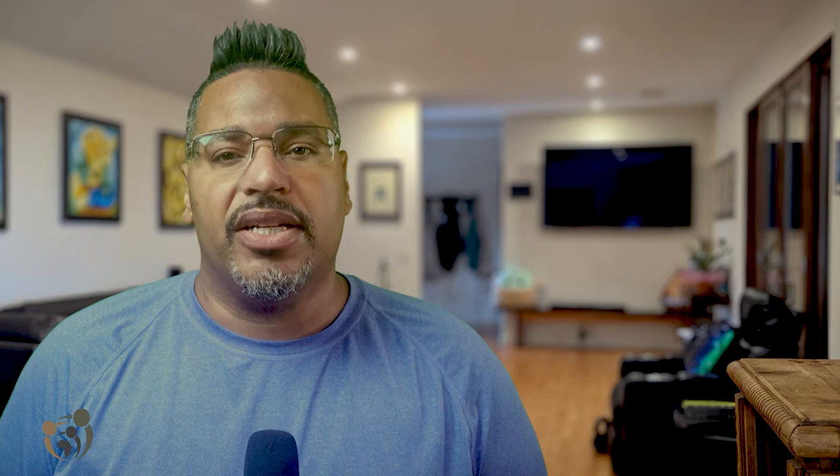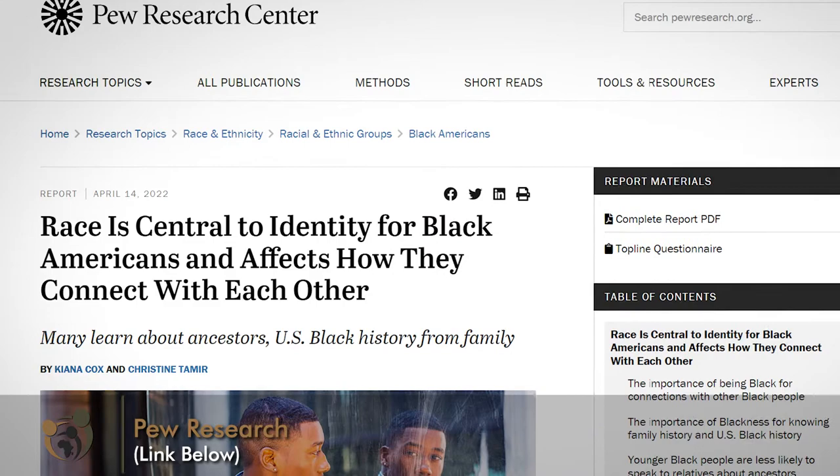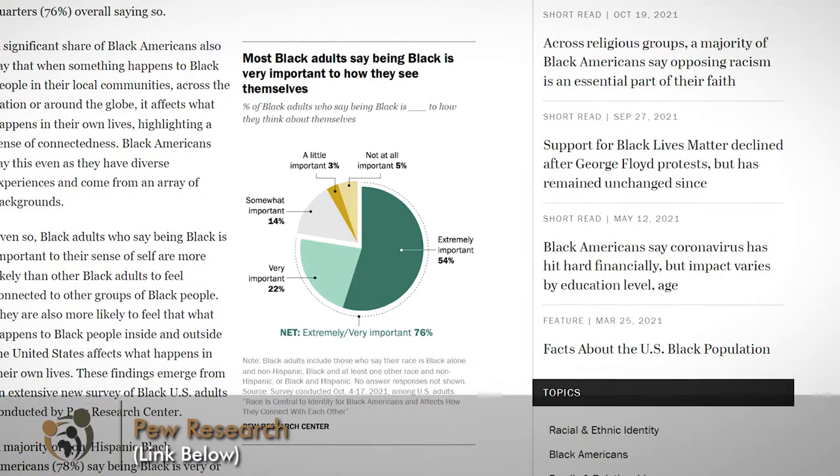Even though race is a social construct, people still use it to define themselves and others. People learn to see themselves as members of groups and cultures. A person's racial identity is defined by perceptions of oneself, by perceptions of what others think about him or her, and by the cultural norms that surround them. According to a Pew Research poll, a majority of non-Hispanic Black Americans — 78% — say that being Black is very or extremely important to how they think about themselves.